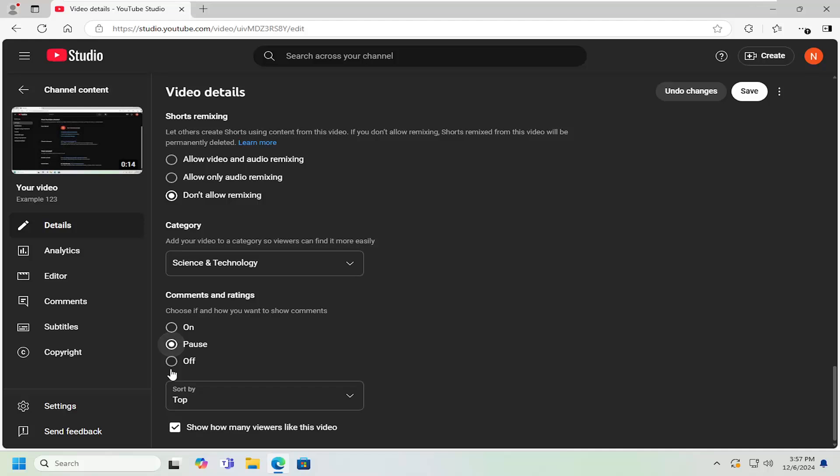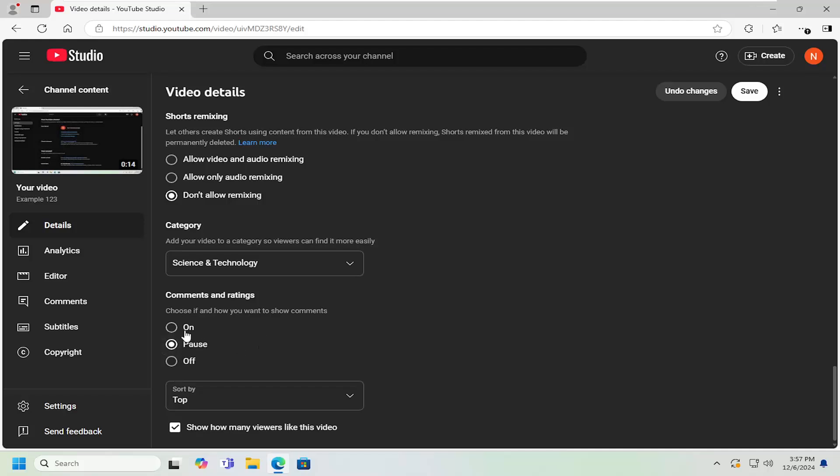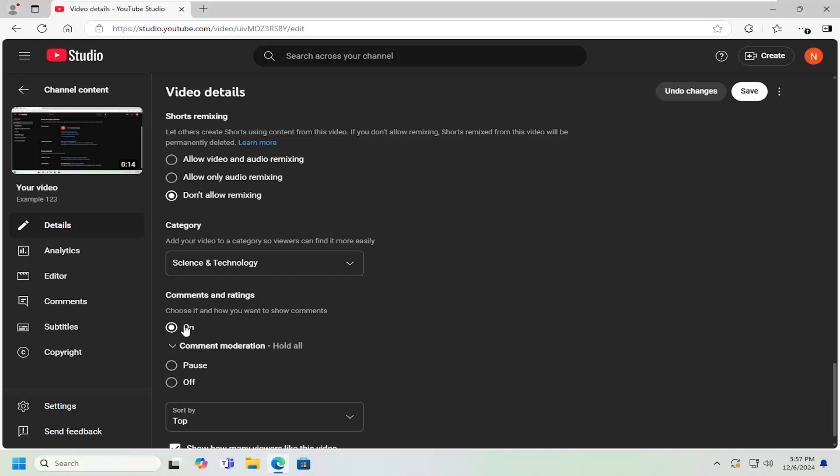You can also pause comments temporarily, and then when you want to come back in here, you can just turn it back on. So if there's just a little bit of activity going on on your channel and you want to quickly or temporarily turn off the comments, you can do that. That's one thing you can take a look at here.